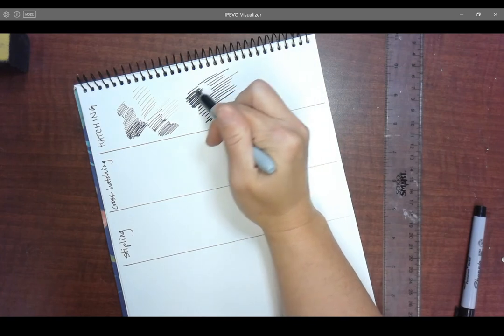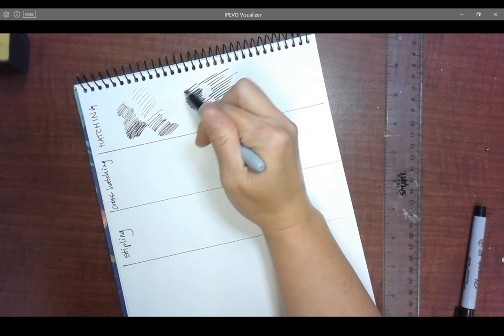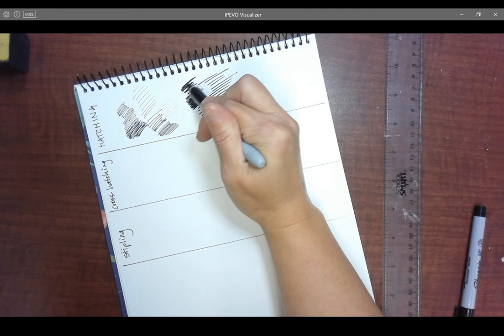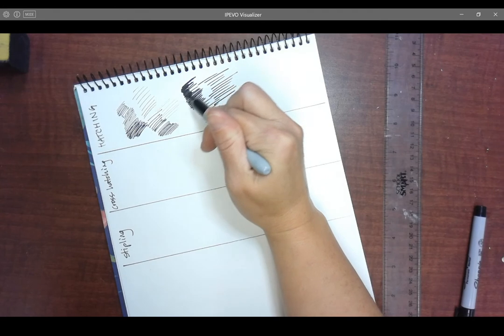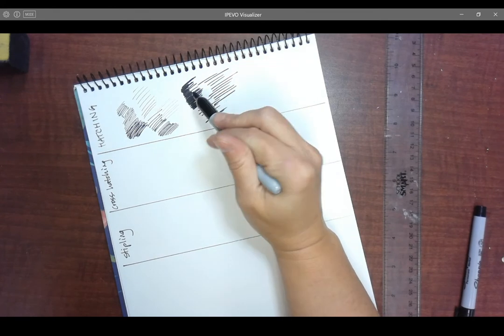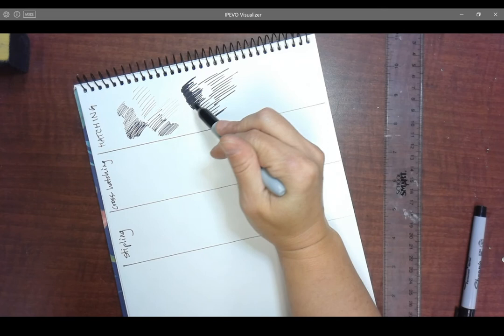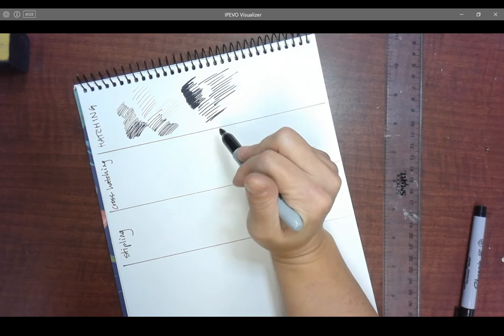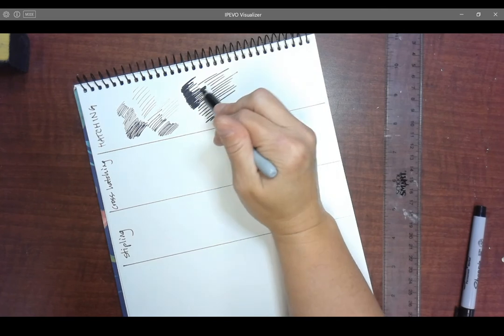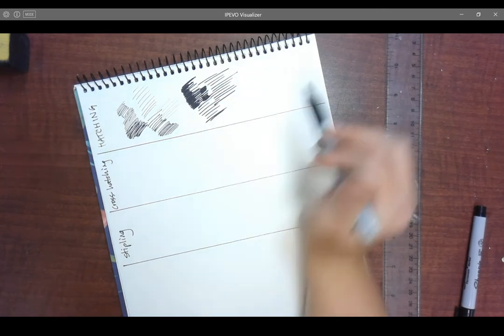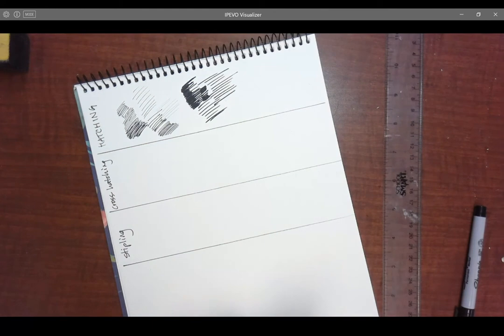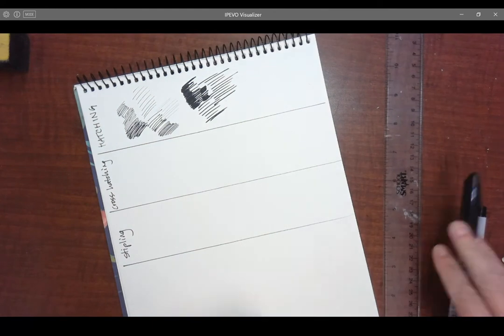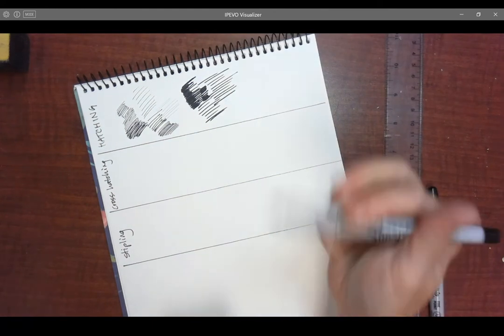But try using different line quality, different weight, and using different layering to create values. You'll see that I went over with some hatch marks in just one area to create a darker shadow. So this is ways that you could create shadows using your ink materials.